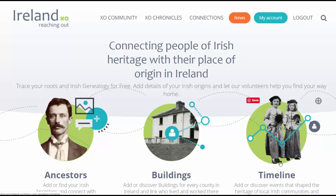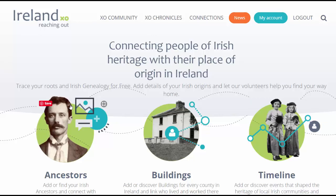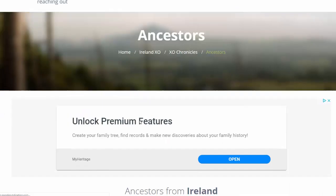In this video, I'm going to show you how to add your own ancestor or someone else from the past to the Ireland XO Chronicles. To begin with, I've logged into my irelandxo.com account.